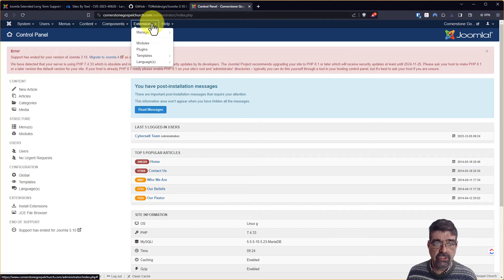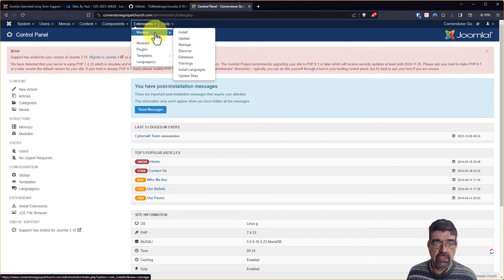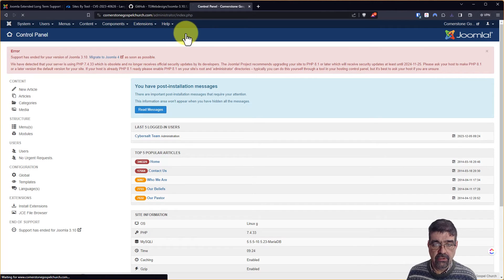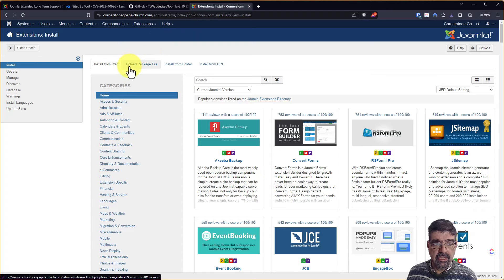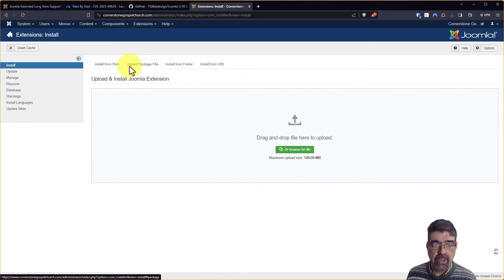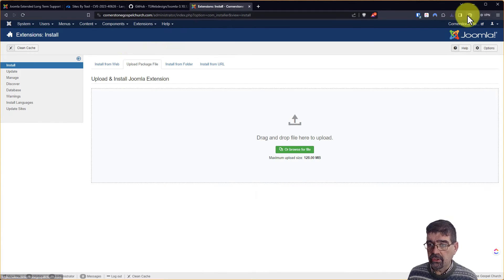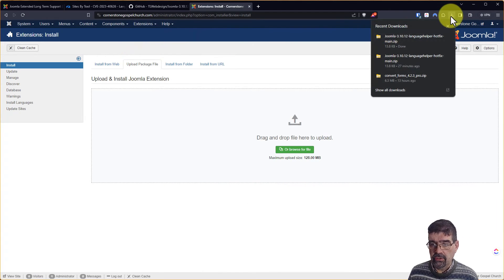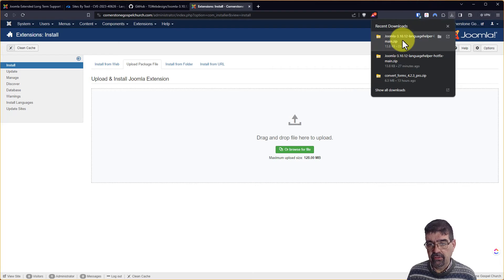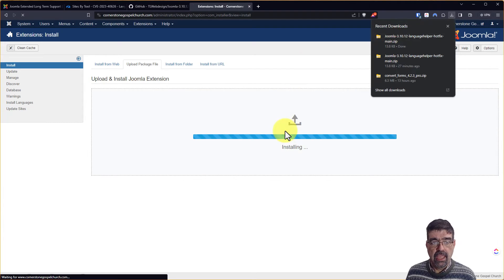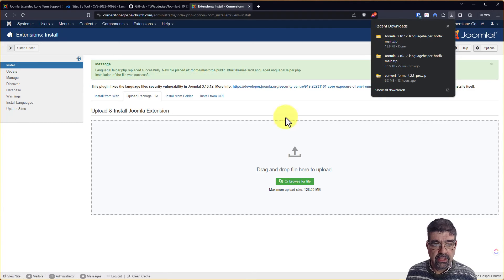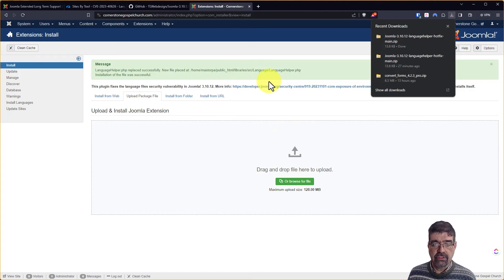Go to Extensions, Manage, and Install. Then click on the tab for Upload Package File. Then you're going to go and you're going to take that zip file that you just downloaded from GitHub and install it. That will put in the language file.